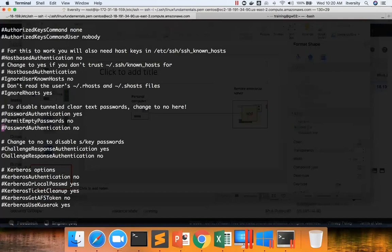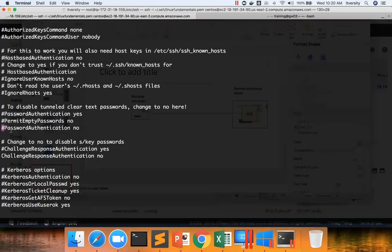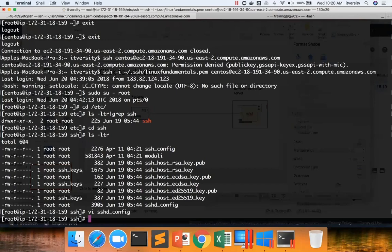Whenever you change these properties, whatever process that is already running will not take that and change its behavior automatically. Whenever you change properties for any software, mostly there might be some exceptions where you can change the runtime behavior while the process is running. But in 99% of the scenarios, you have to restart the process.